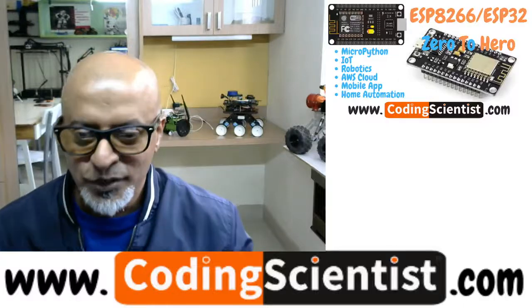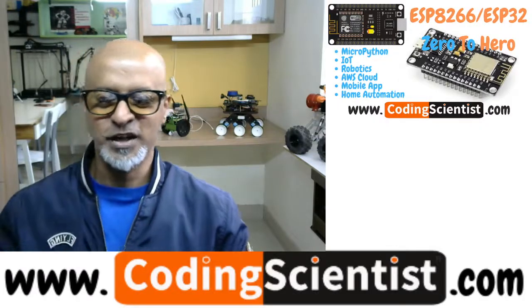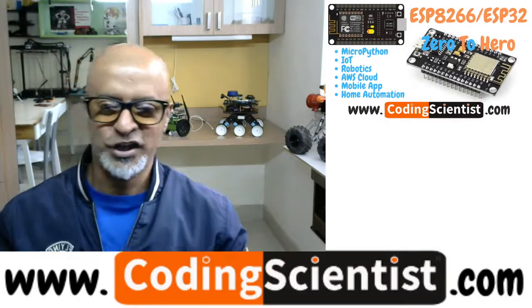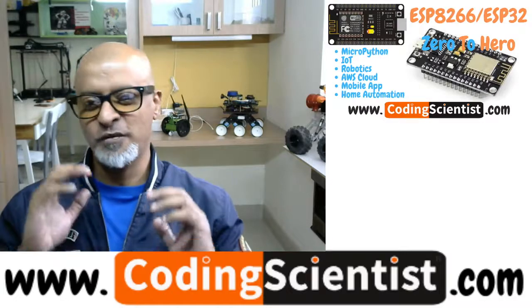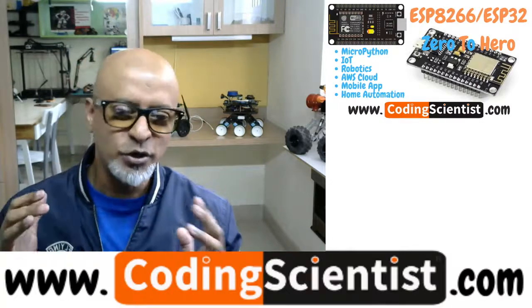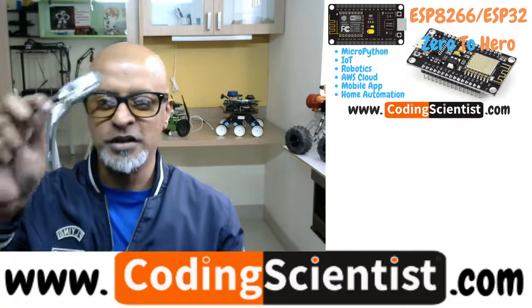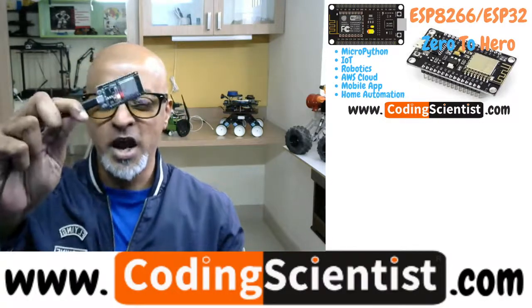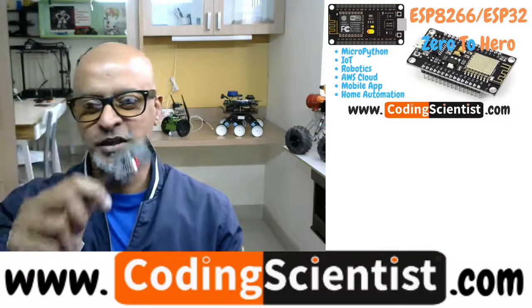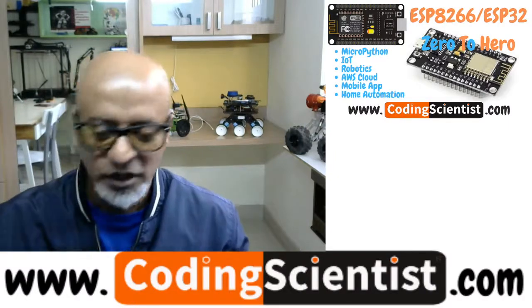Hello, good morning, good afternoon, good evening. Welcome to CodingScientist.com one-of-a-kind unique zero-to-hero series on ESP32 and ESP32 camera module.